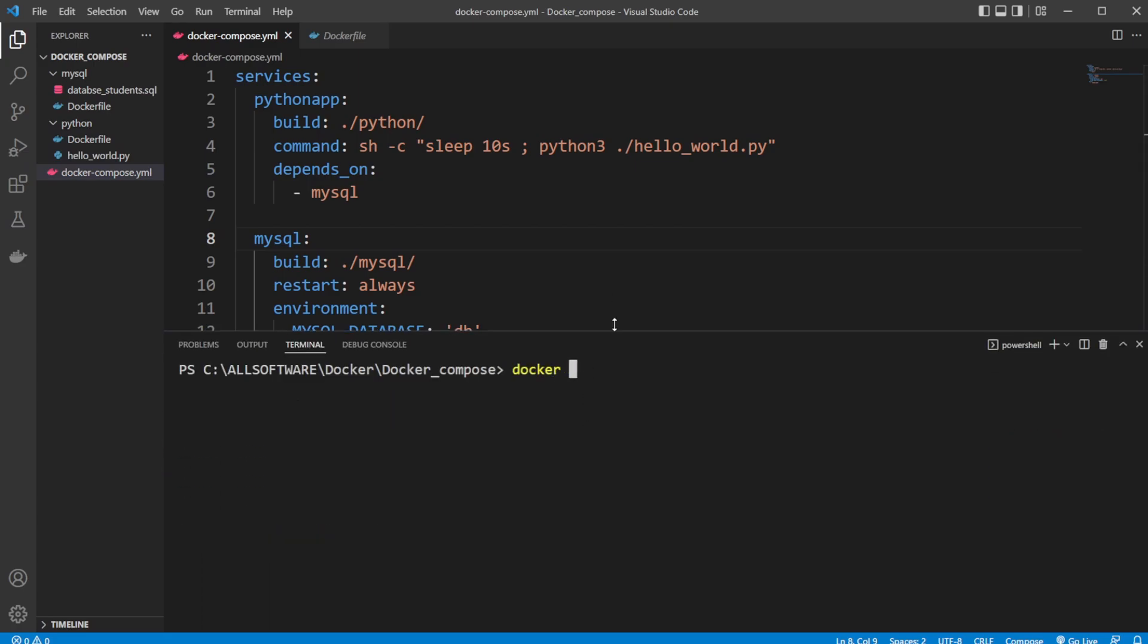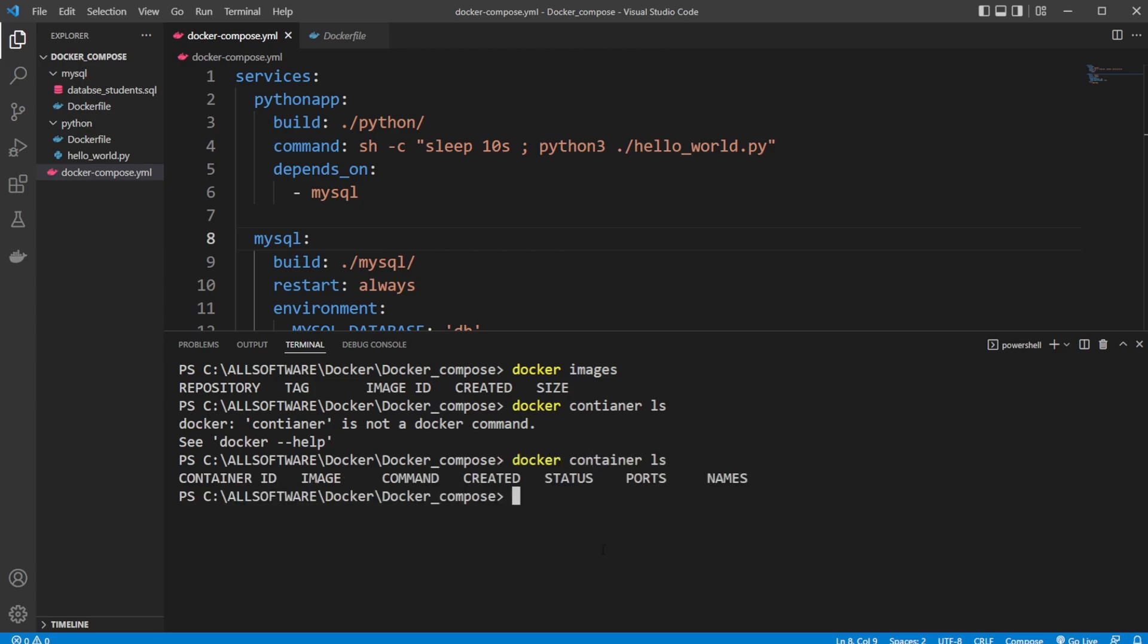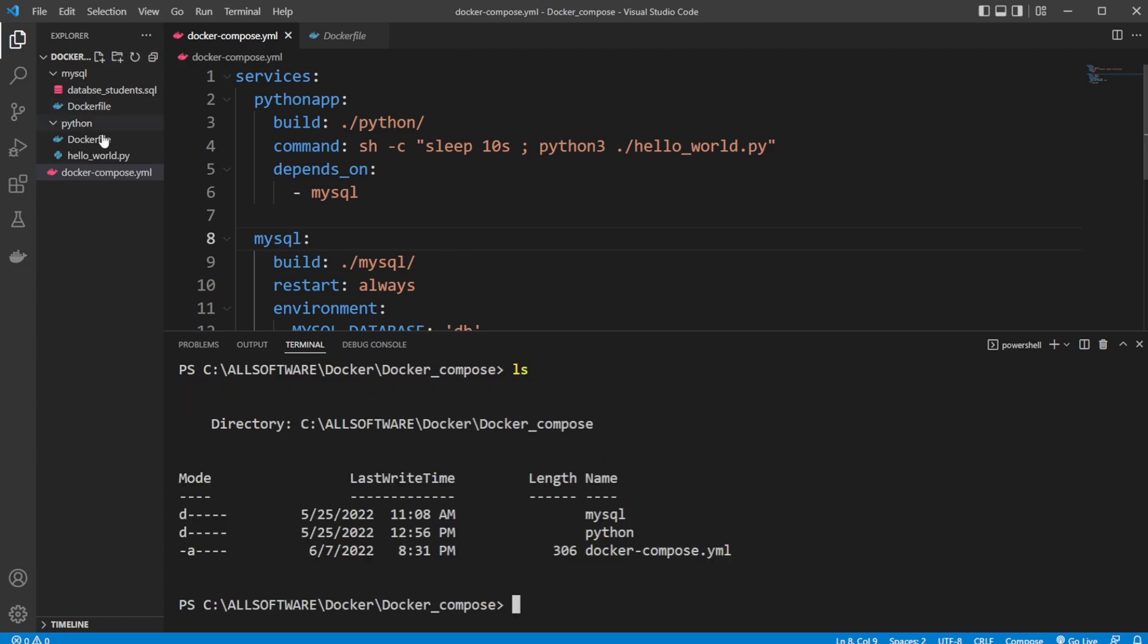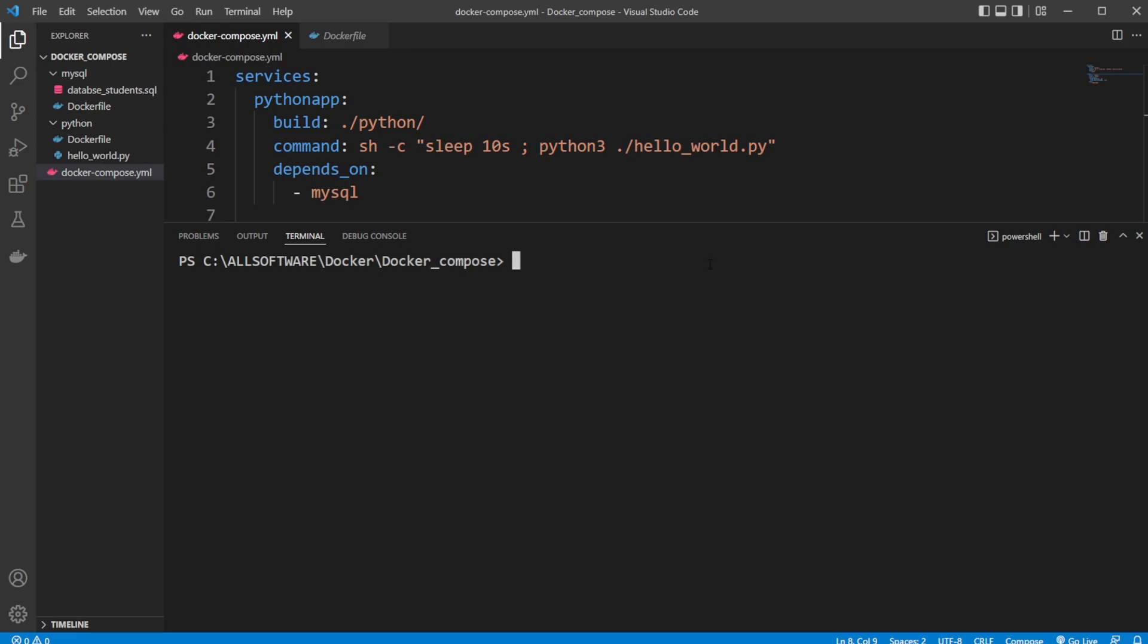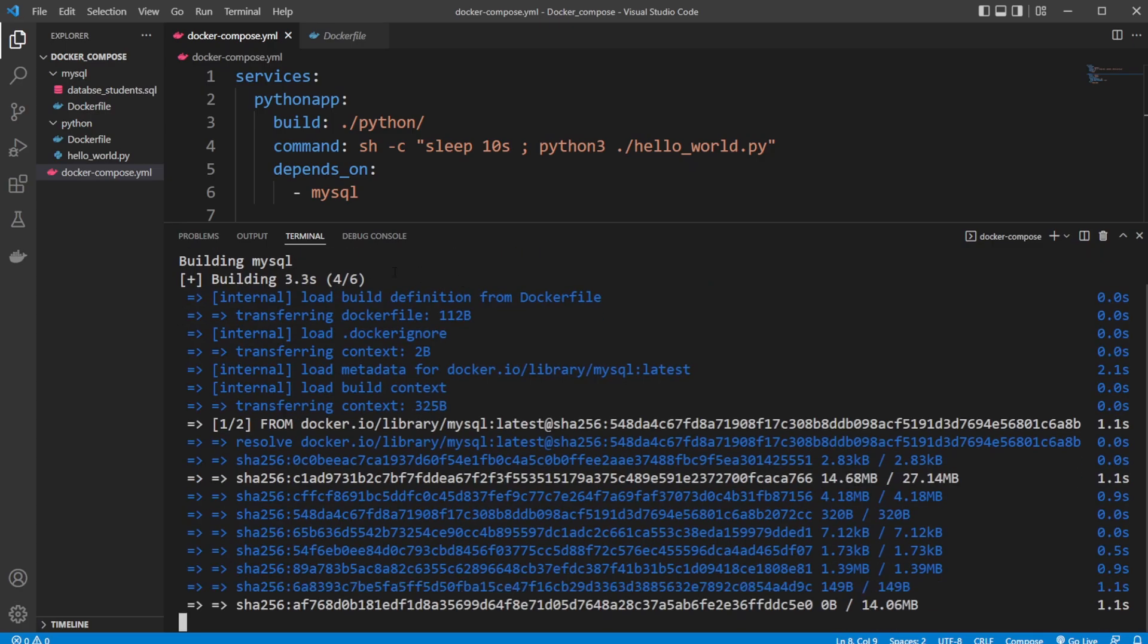I'm just using VS Code and the terminal right here. Docker images - no images. Docker container ls - no containers. Let me do ls. So we can see that I am in the directory where we have the MySQL folder, the Python folder, and our Docker Compose file. We run our Docker Compose file by simply doing docker compose up. It's going to take a few seconds because it's first going to create the networks, and as you can see here, it creates the network.